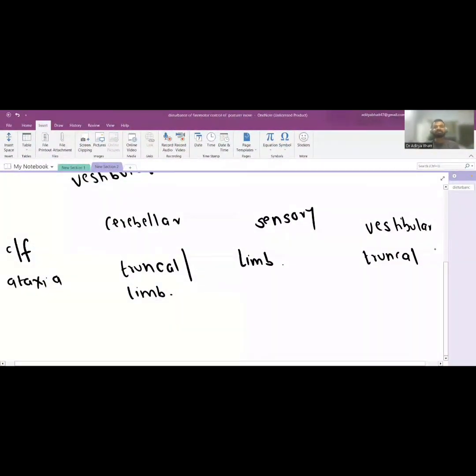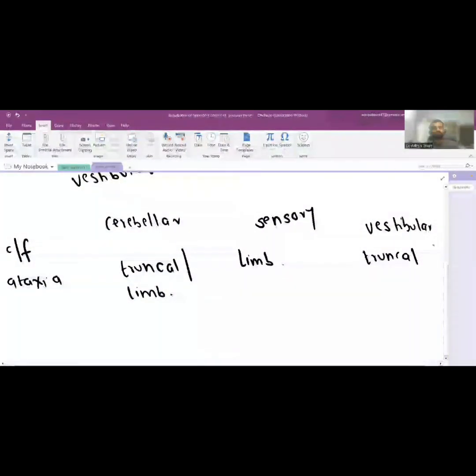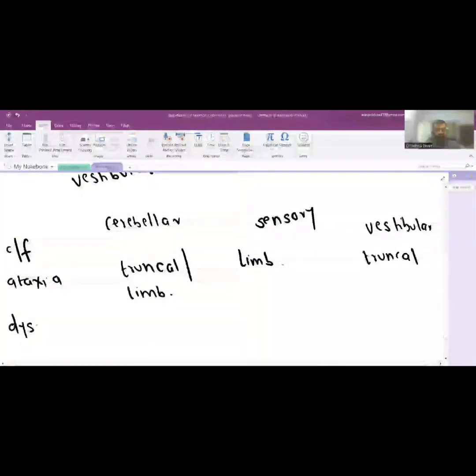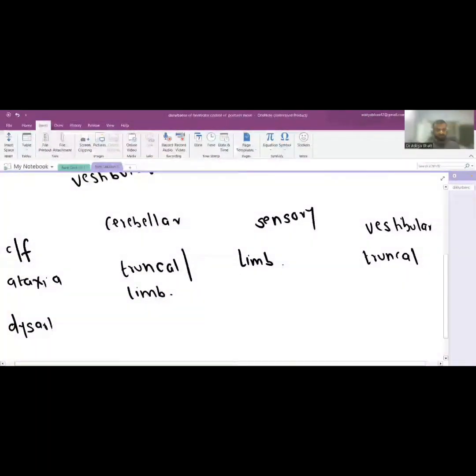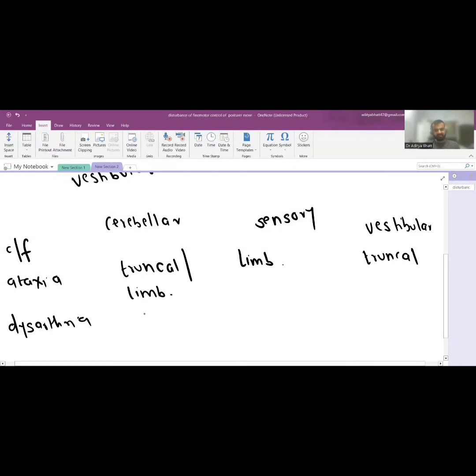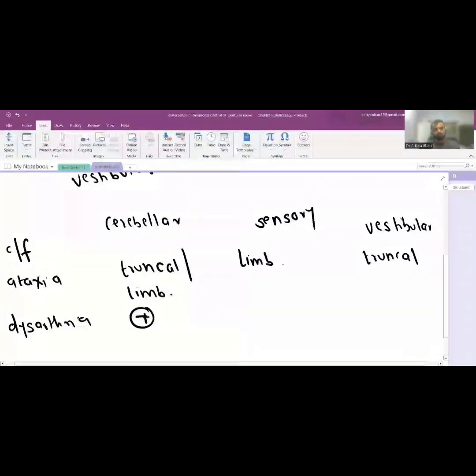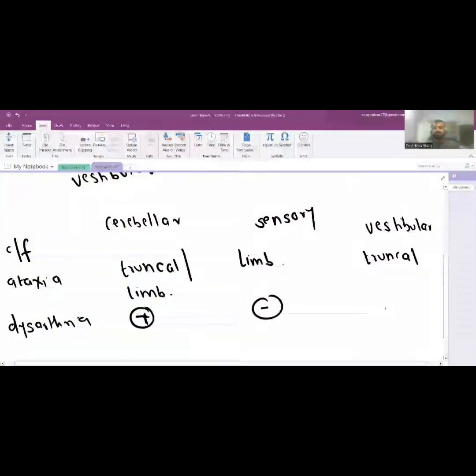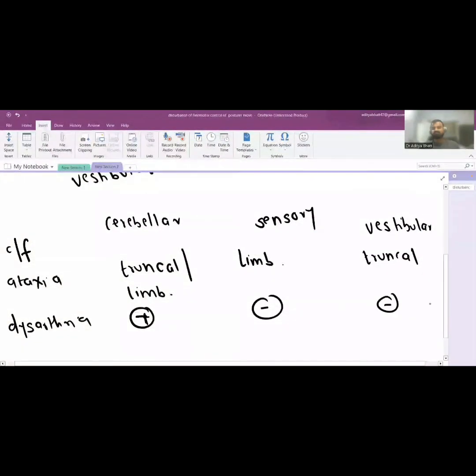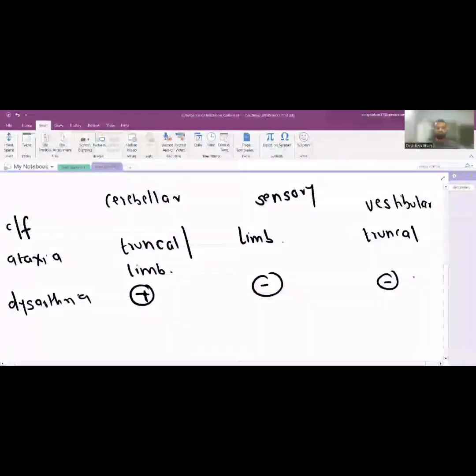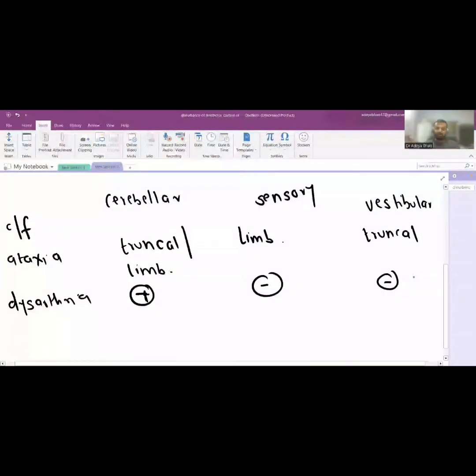The second feature is dysarthria. Dysarthria is present in cerebellar abnormality or cerebellar ataxia but it is not seen in sensory and vestibular abnormality. Dysarthria is a feature of cerebellar dysfunction and it is usually not seen with the other things.